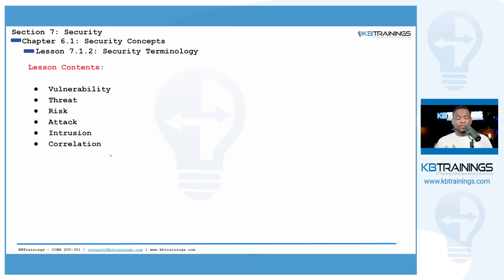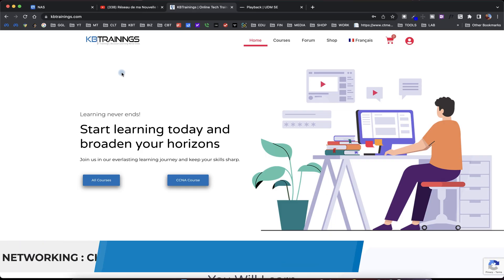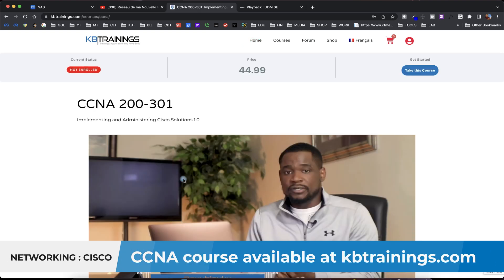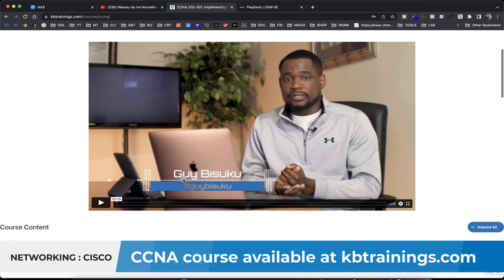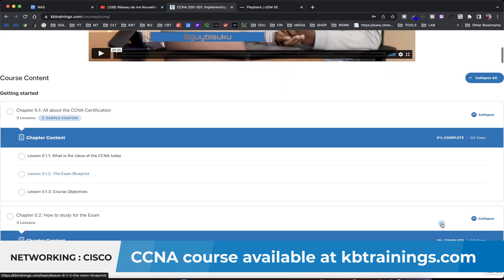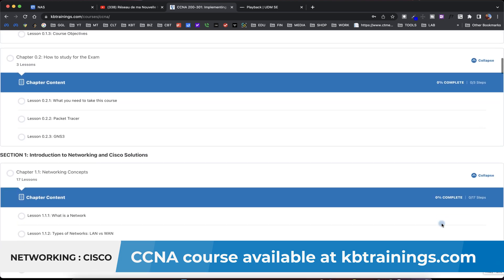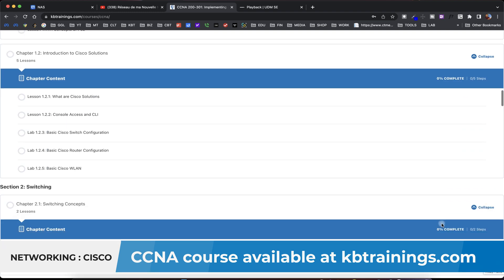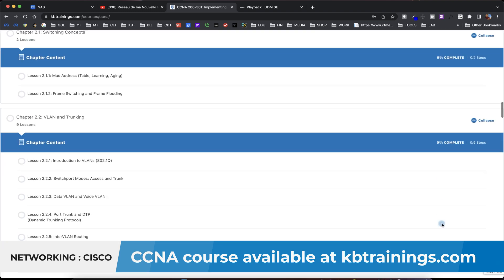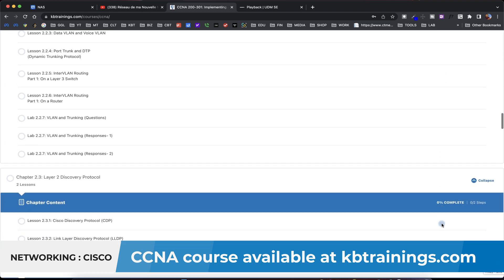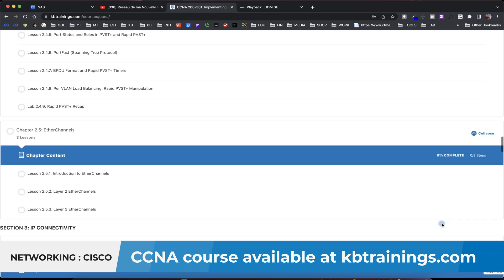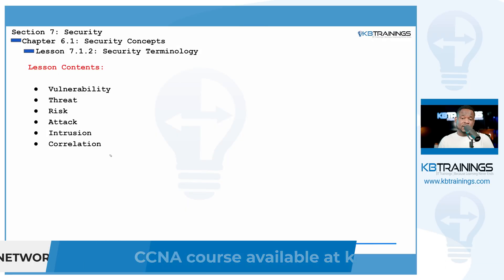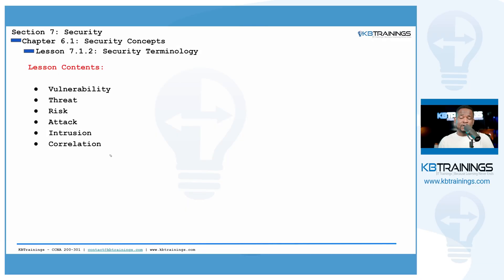This video is one of the many lessons I'm creating on kbtrains.com, a course covering the Cisco CCNA 200-301 exam. It's a full course designed to help you study and pass the CCNA exam, which can help you start or boost your career in the tech industry. If you want to go from zero to engineer, check out the course on kbtrains.com.